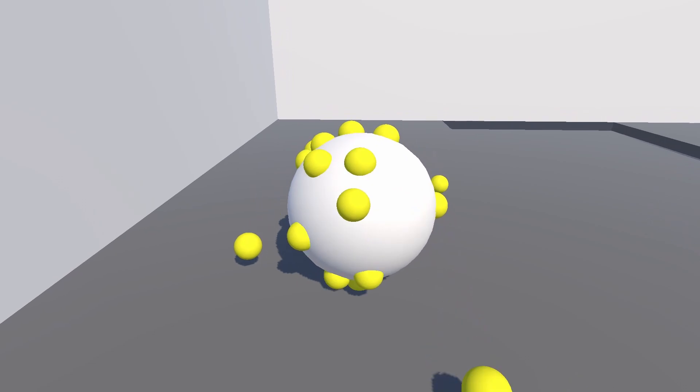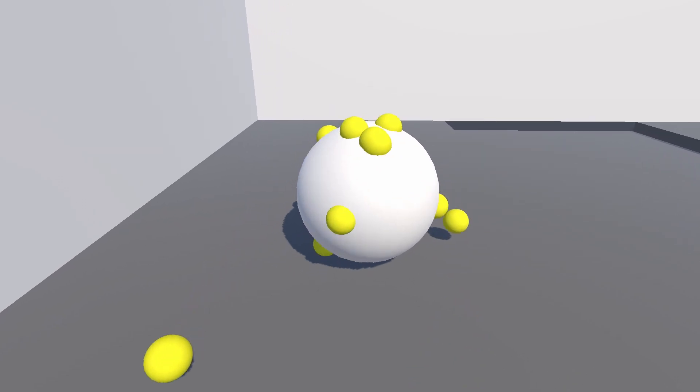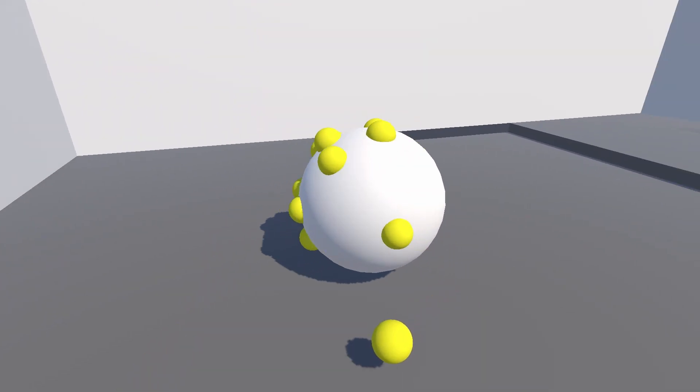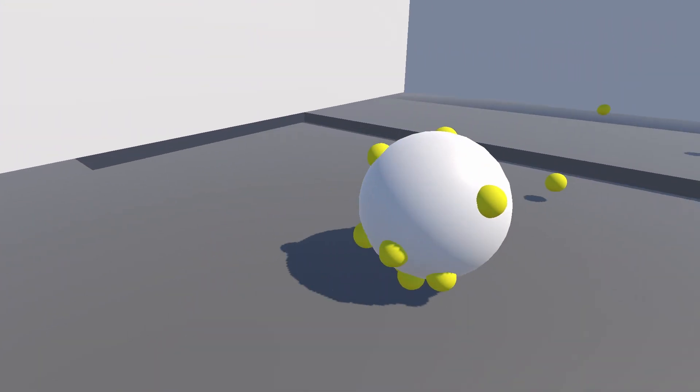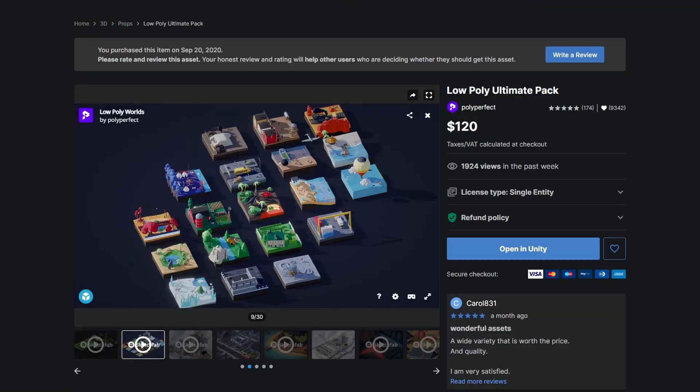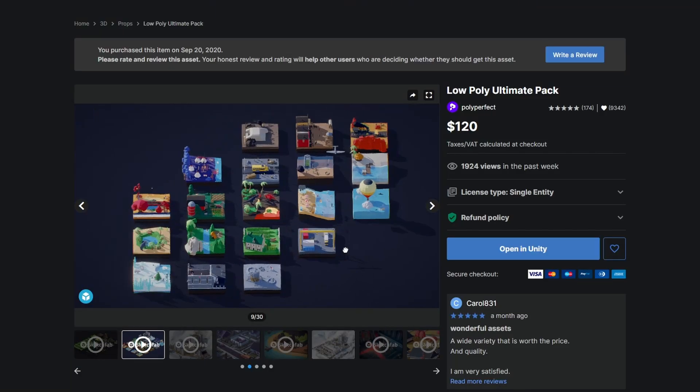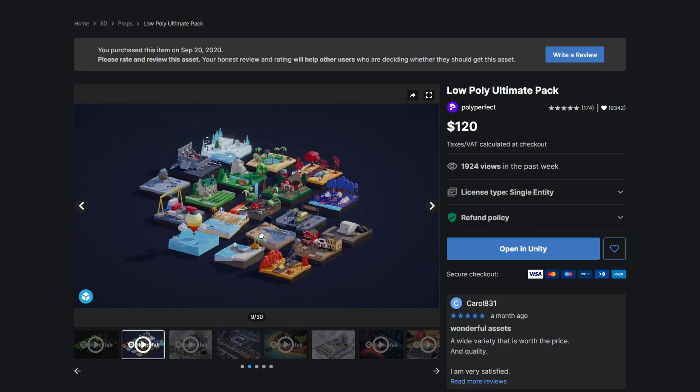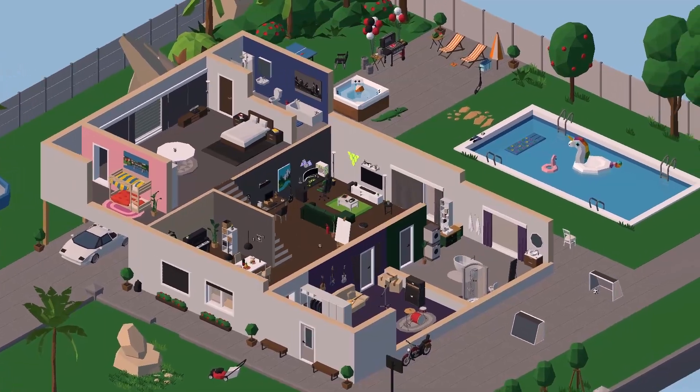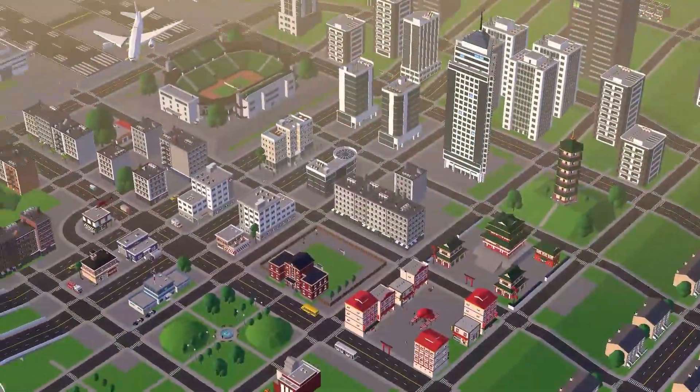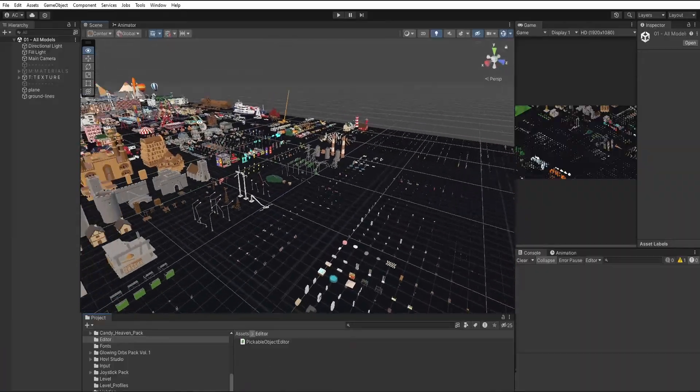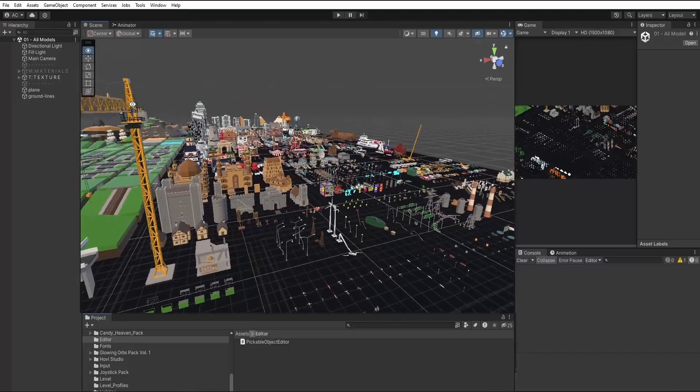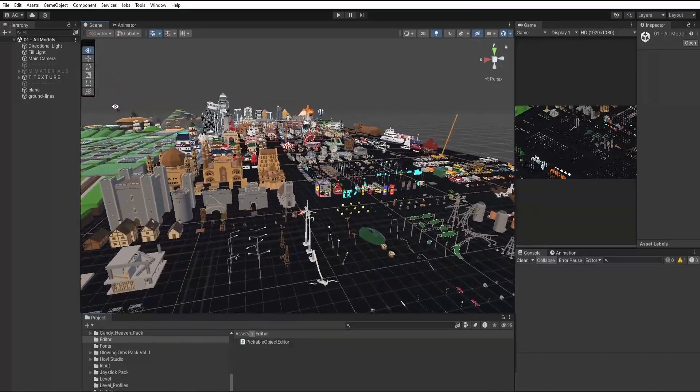But this world looked kind of lame and it wasn't really that fun. So I downloaded an asset pack and found some scenes that would be kind of fun to pick stuff up in. But how am I going to make all of these assets pick upable?